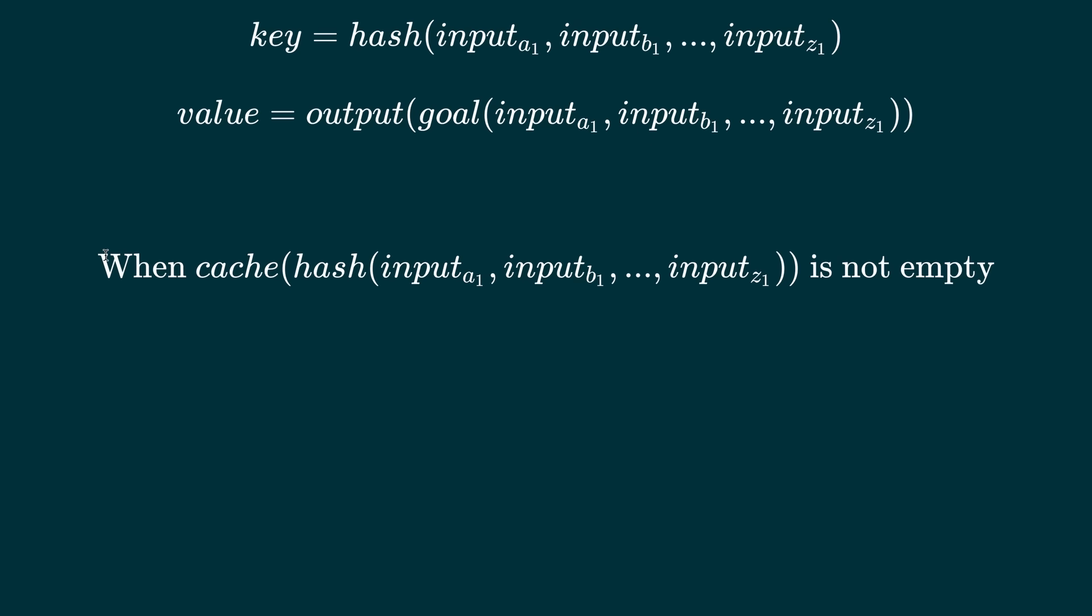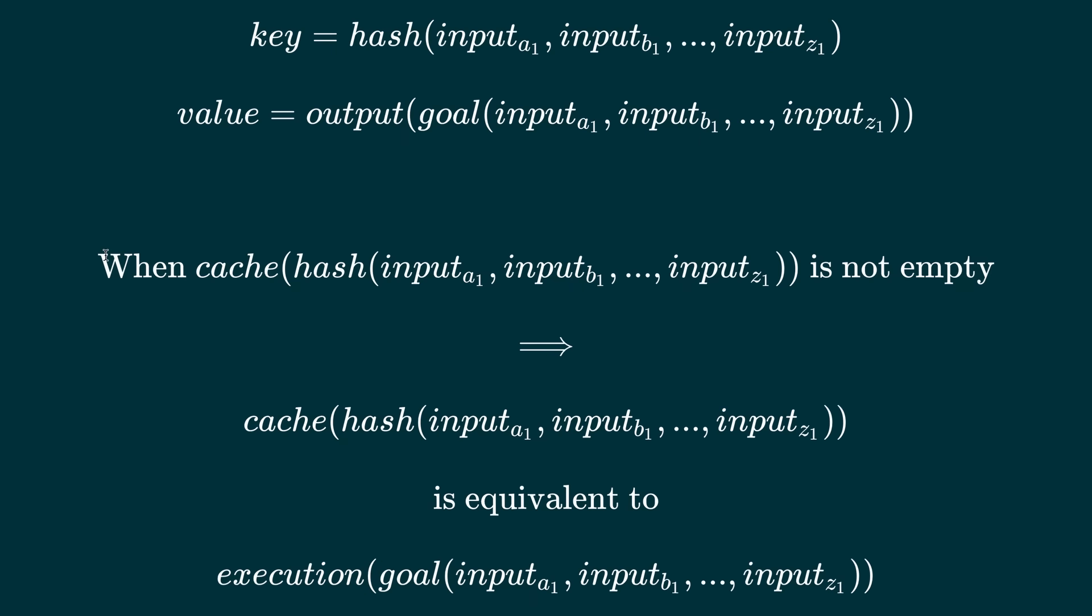A build cache is simply a key value store where each key is a cryptographic hash of goal inputs and the value is the output of a goal with those inputs. Before a goal is executed we can check for an entry in a build cache with the same cache key. If one exists we can safely reuse the value of the entry as the goal output and avoid doing the time-consuming work of the goal. If there's no entry then we execute the goal and store its output in the cache so it can be reused next time someone executes the goal with the same inputs.